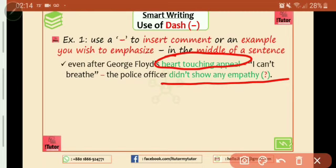Sympathy is a different thing, so we should not mingle between empathy and sympathy. By using DASH, we made the sentence very fantastic, and we covered a lot of stuff over there.